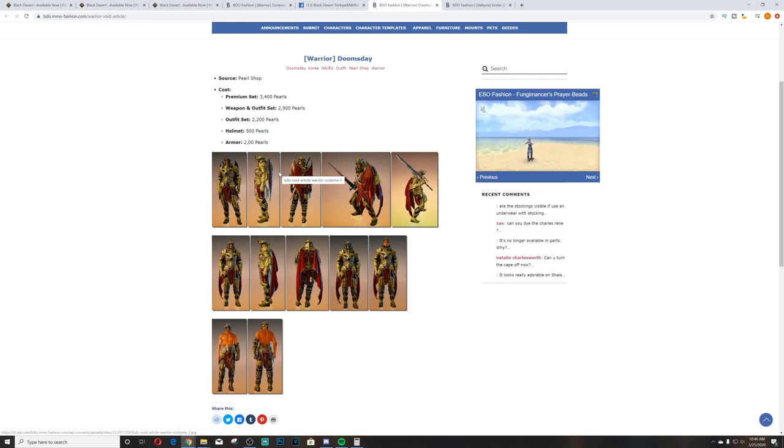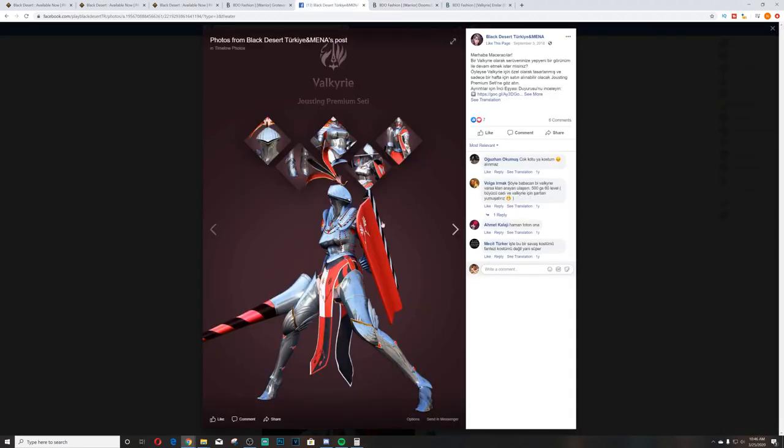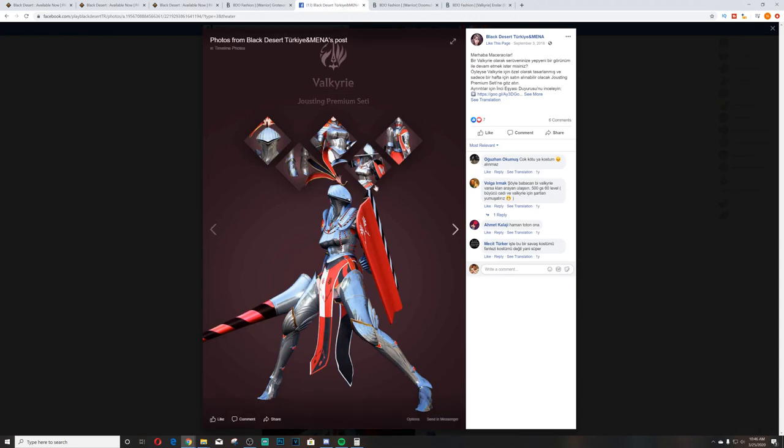But moving on, let's look at - this is the Jousting. I found this on some random Facebook page when I was looking at pictures before I went to MMO BDO MMO Fashion because I couldn't find anything better. But this was a good picture of the Jousting set. It looks better without the helmet obviously, but not my favorite set. It's decent but not my favorite set.